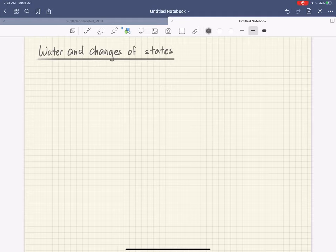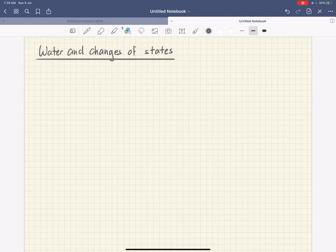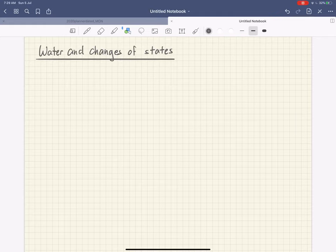Good day and welcome back to another topic on the whiteboard series. Today we'll be talking about water and changes of states. I thought this would be a very good chapter to talk about after we have taken a look at the revision topic on heat, so if you have not, please take a look at the topic on heat which I have uploaded earlier.